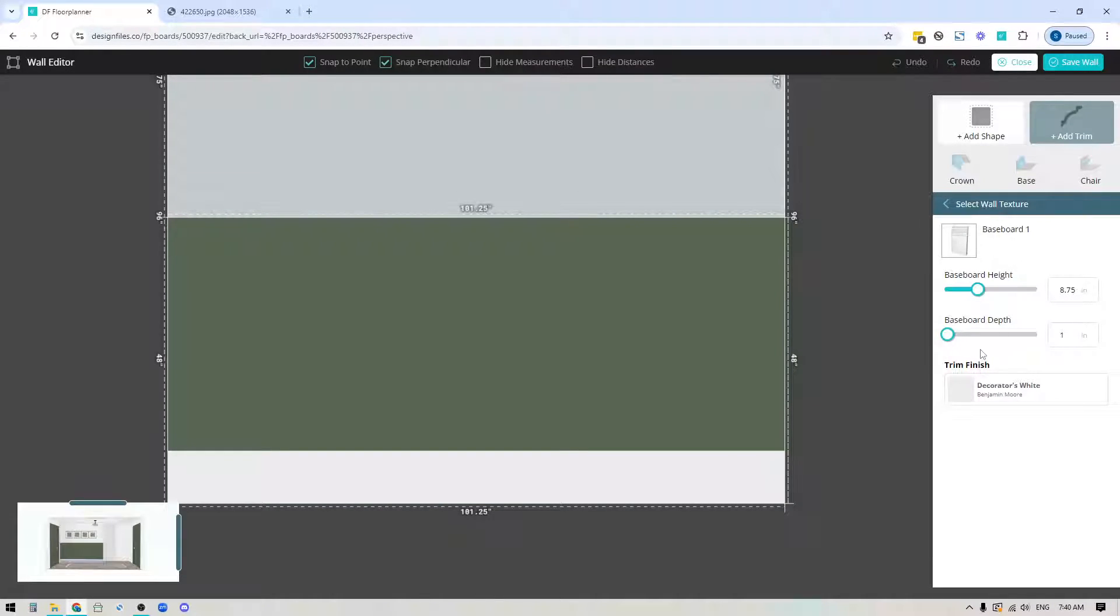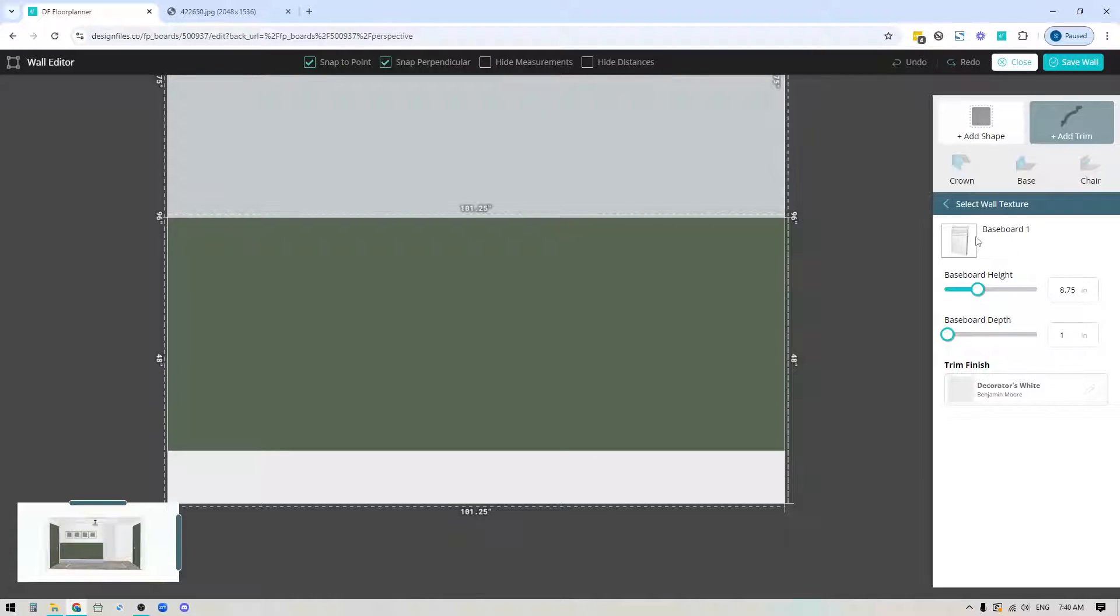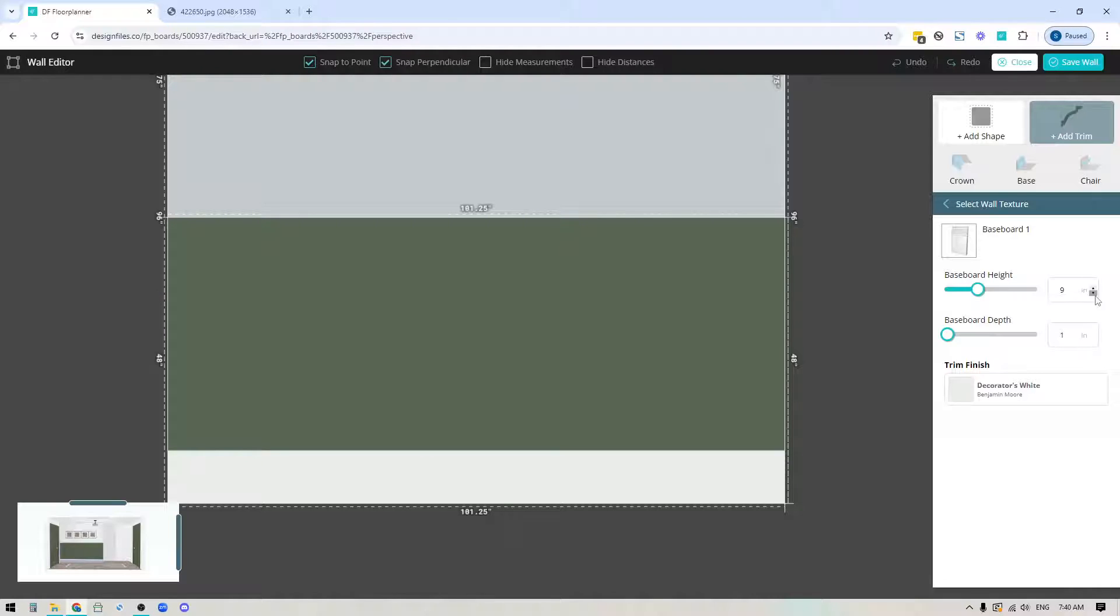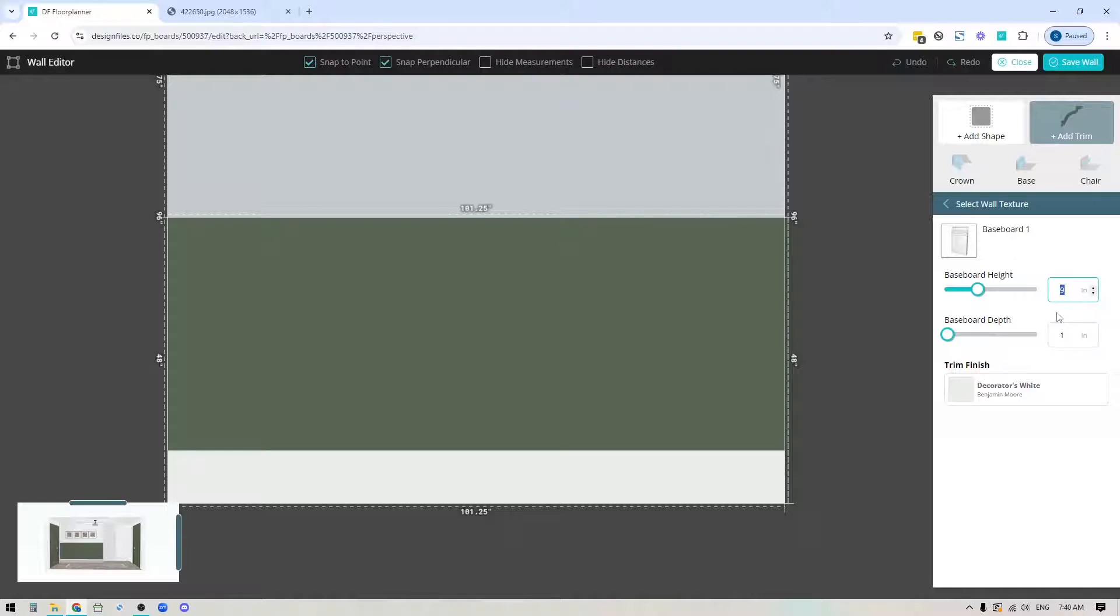The right side panel has changed to show baseboard properties. If you want to change the height of the baseboard you can use the up down arrows or highlight the text and put in your own number. You can also change the baseboard depth. Down here is where you'd change the finish.